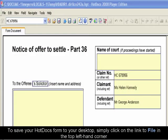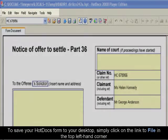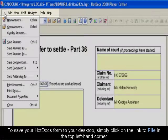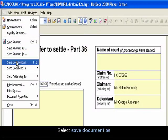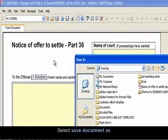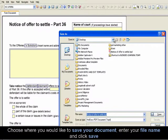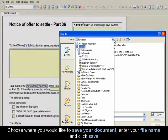To save your Hot Docs form to your desktop, simply click on the link to File in the top left hand corner. Select Save Document As and then choose where you want to save your document.